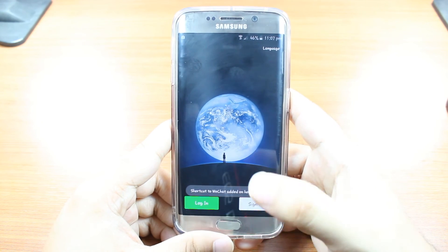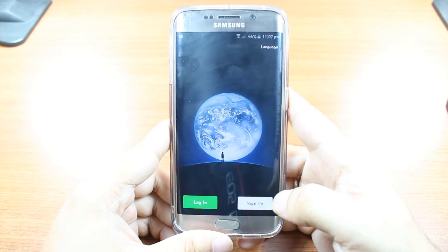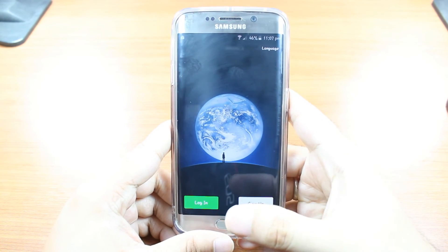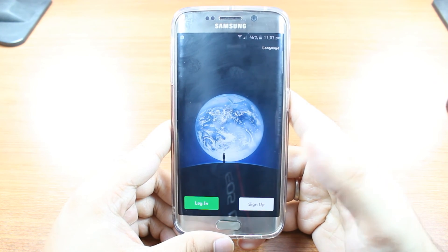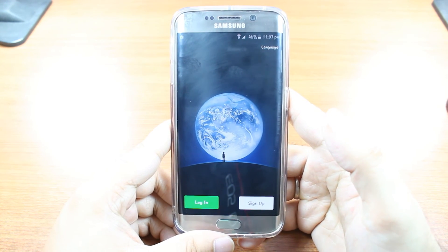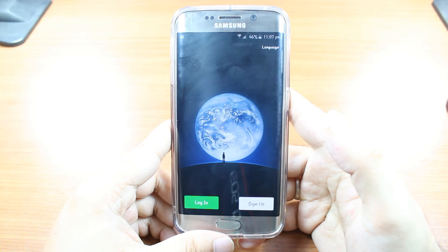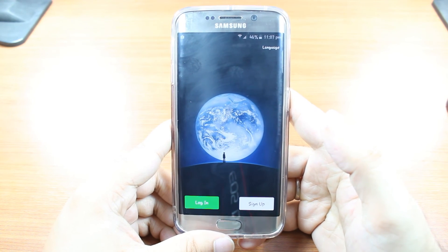Okay, here you have two options: Login and Sign Up. If you already have an account, hit Login. If you don't have an account, hit Sign Up. So this is how you can install and use WeChat on your phone.